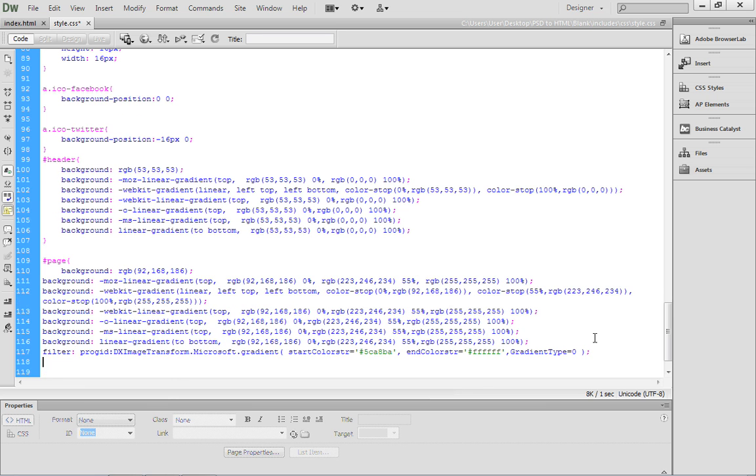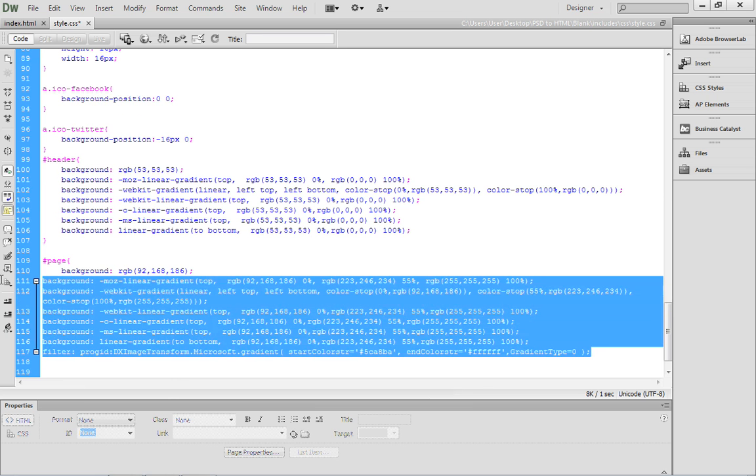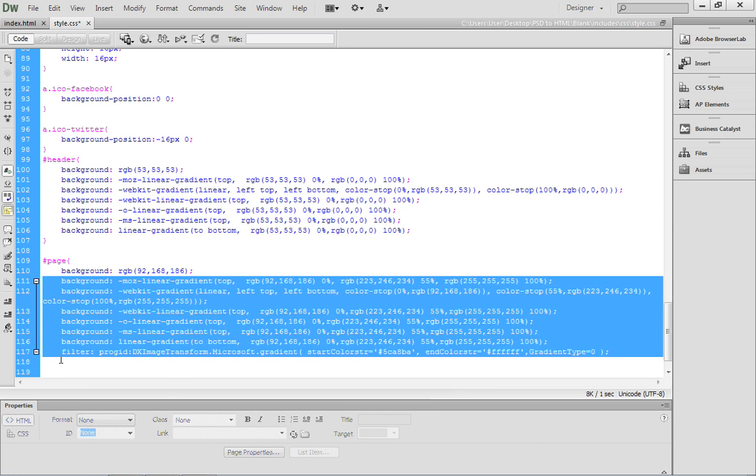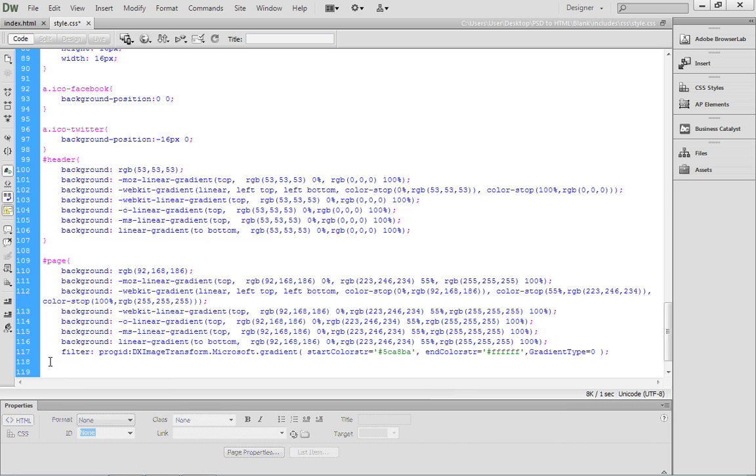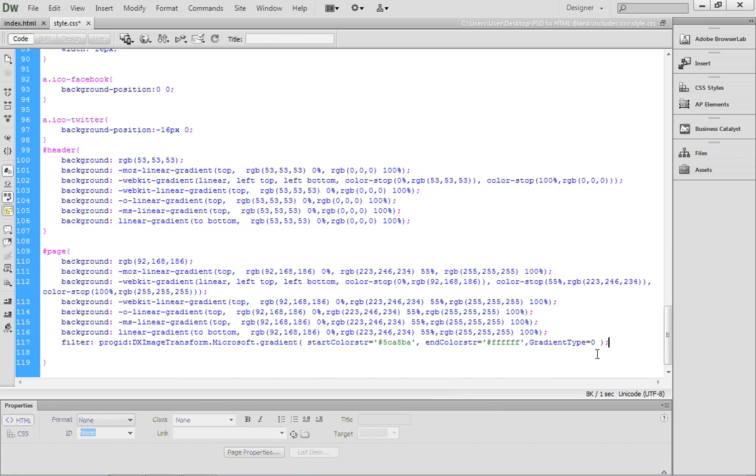After pasting the code, you can select all of it and tab it over so it's a little bit easier to read. I just want to make sure I still have that closing bracket down here. I do.